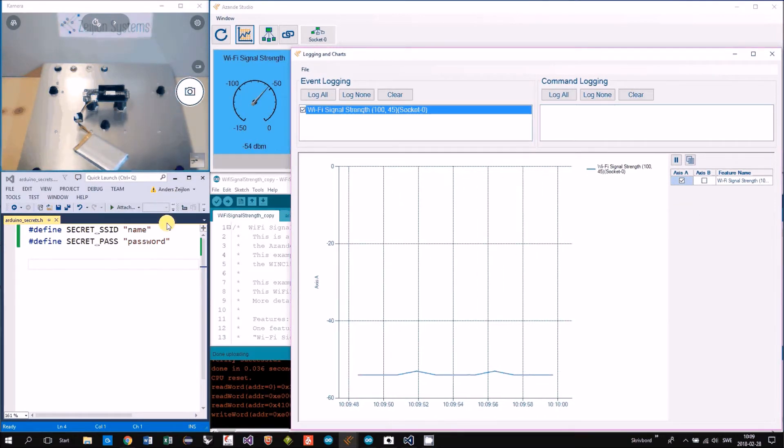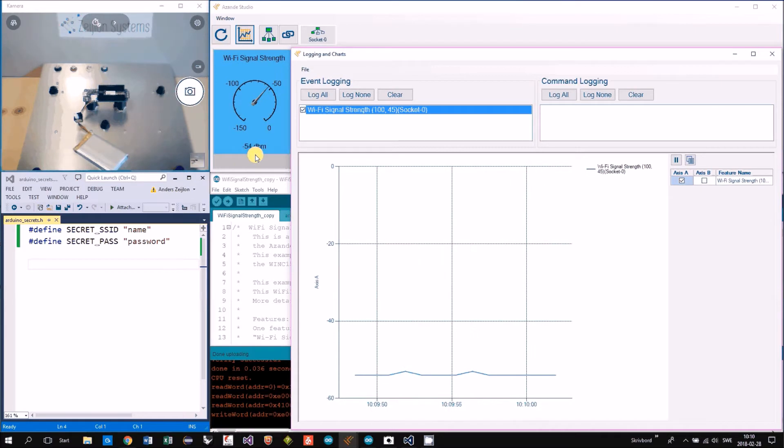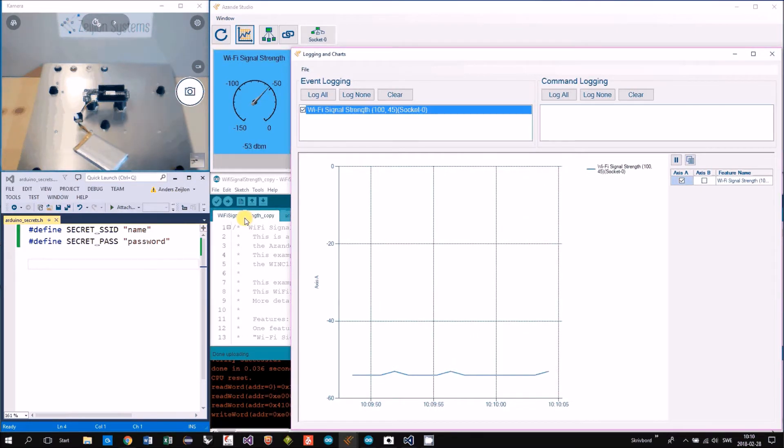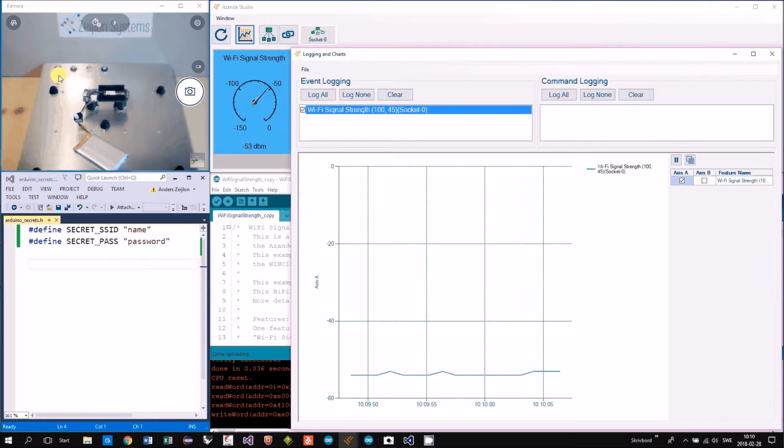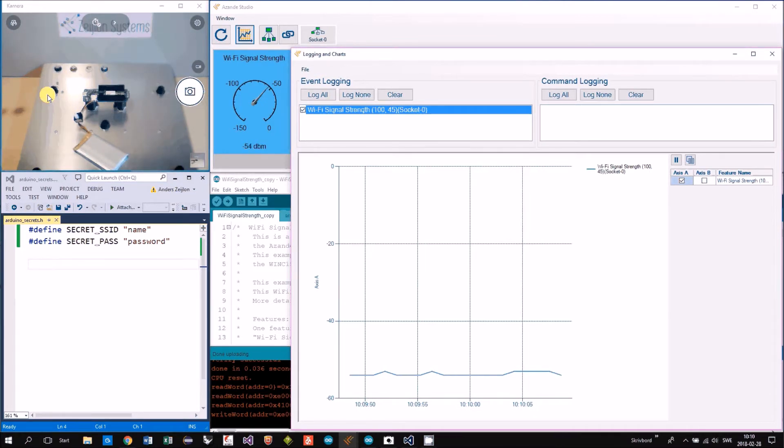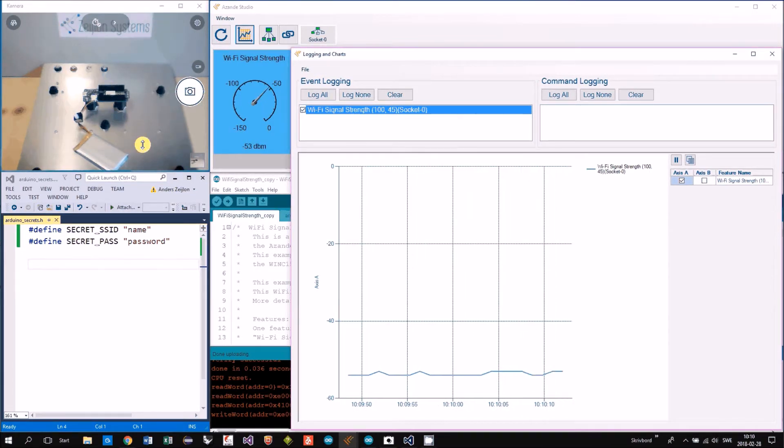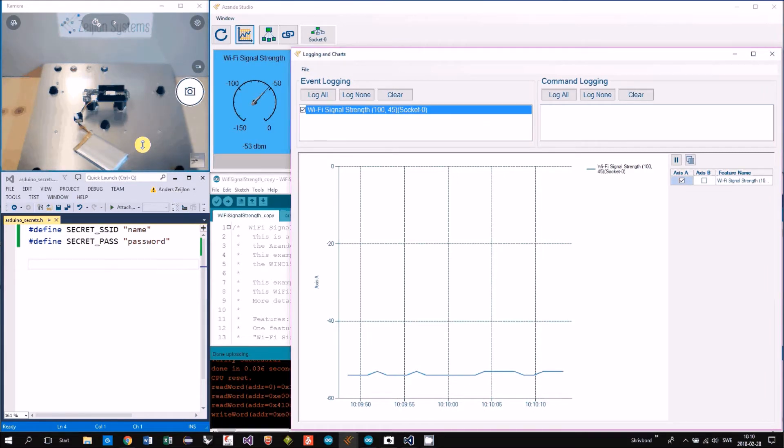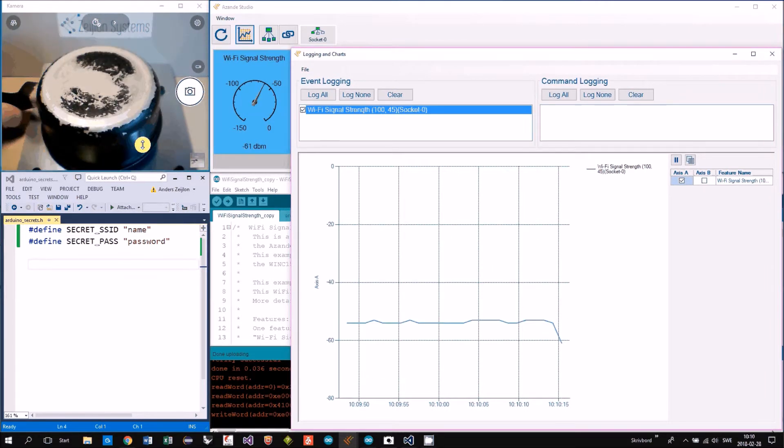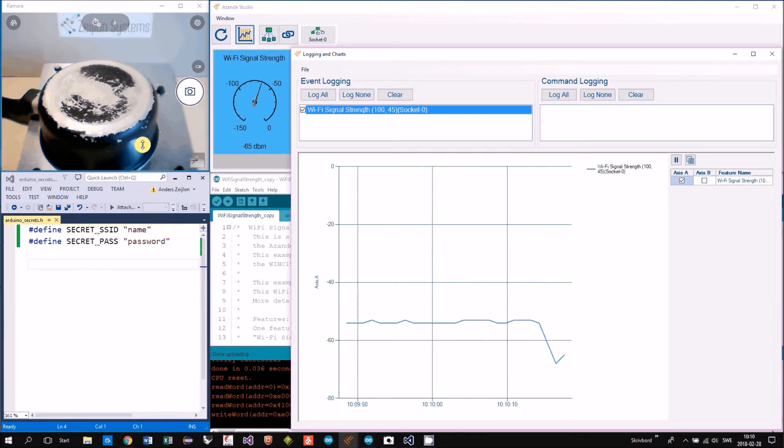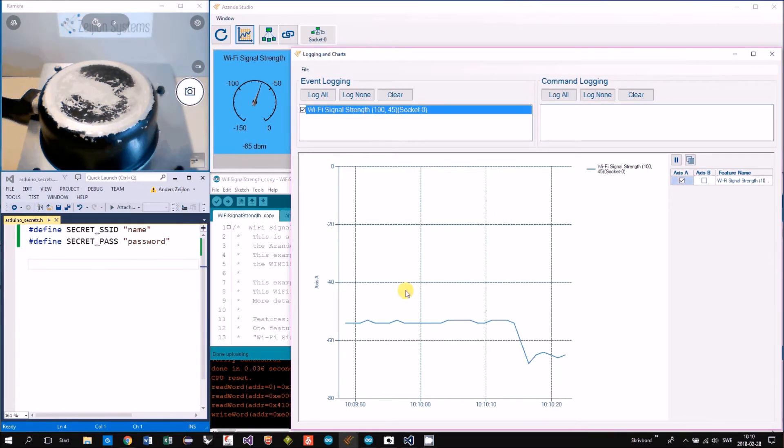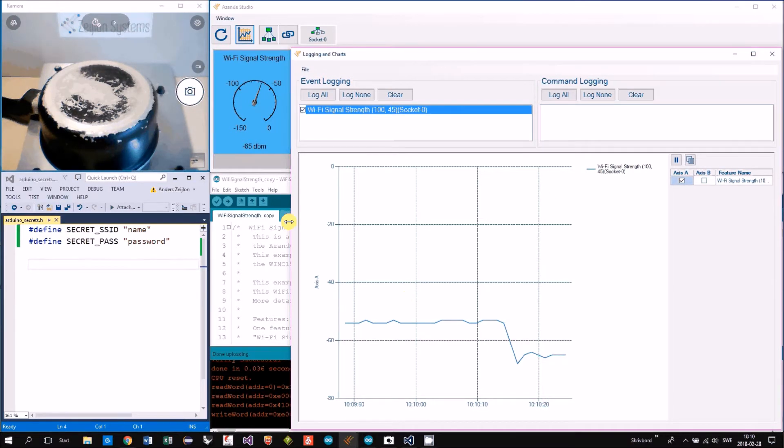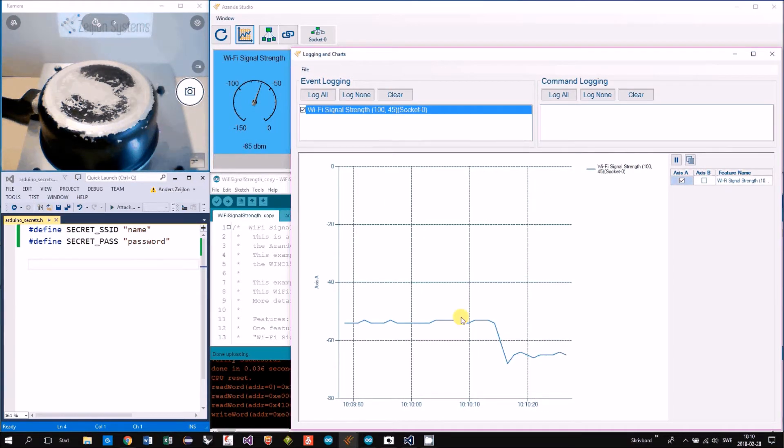So right now we are like minus 54. And as you see I have put my Arduino on a metal plate. And I will now cover it so it will be a kind of shielded cage.